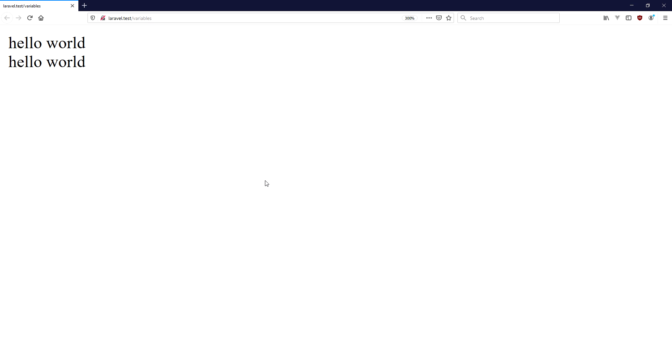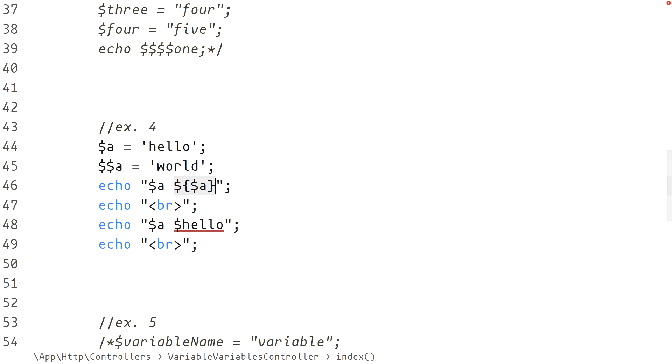In example 4 we are printing the same thing twice, first with the angle brackets notation and then with the variable variable created.